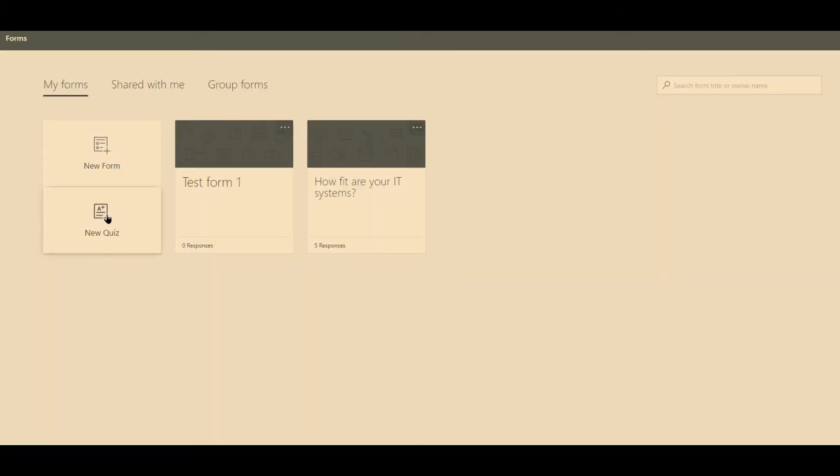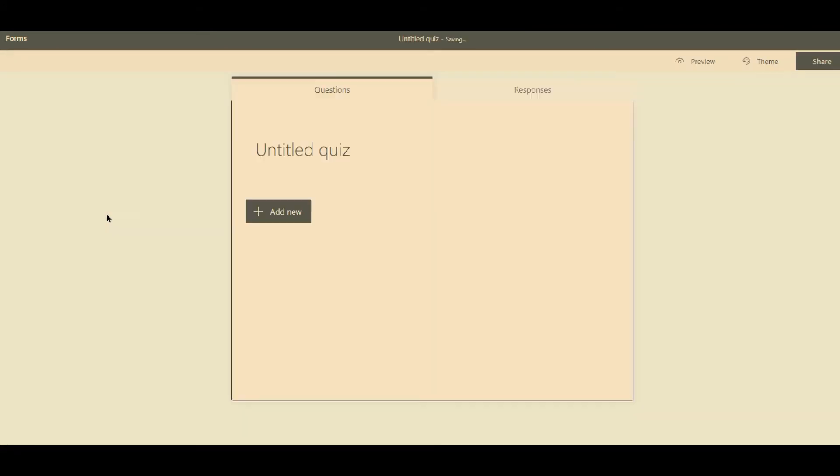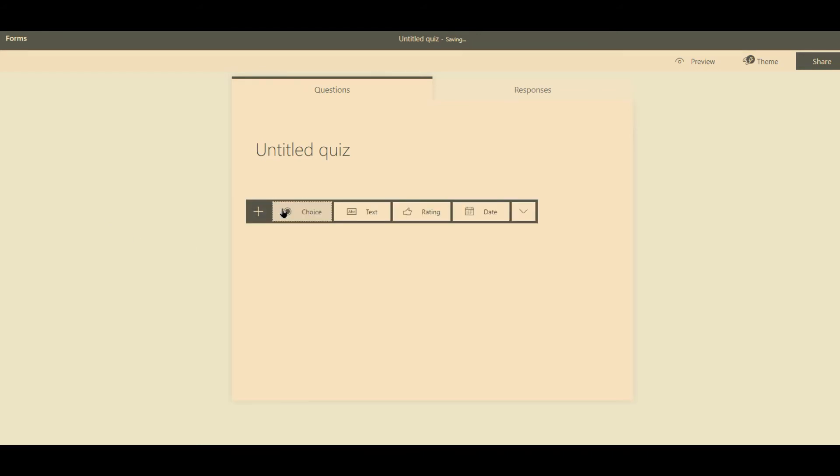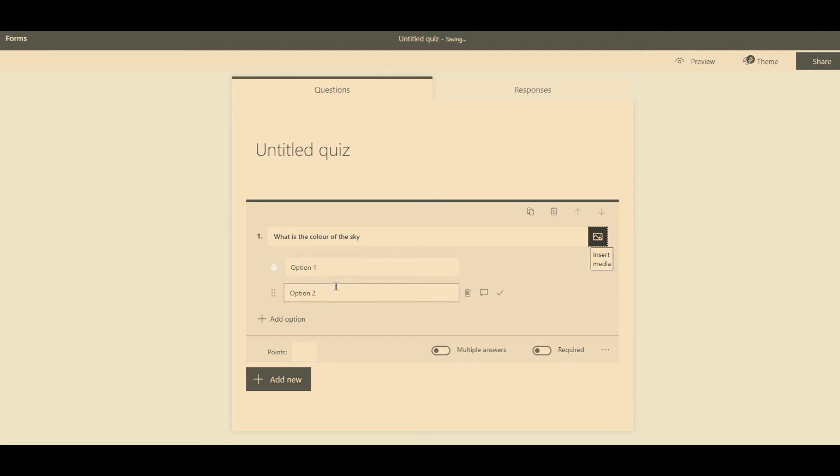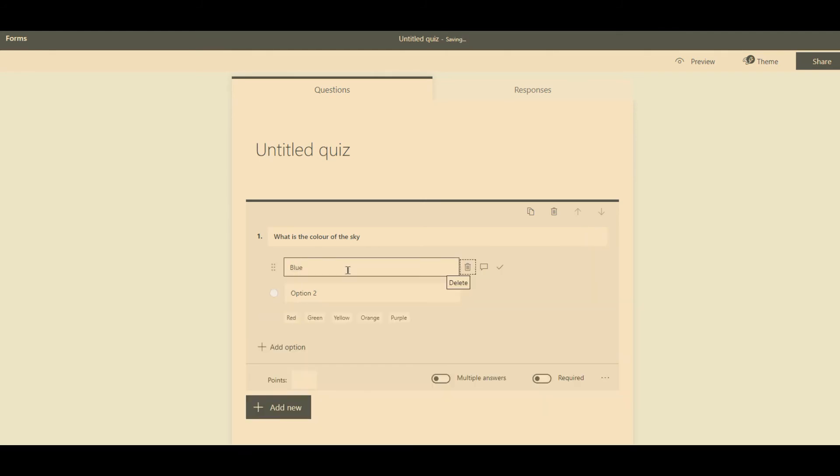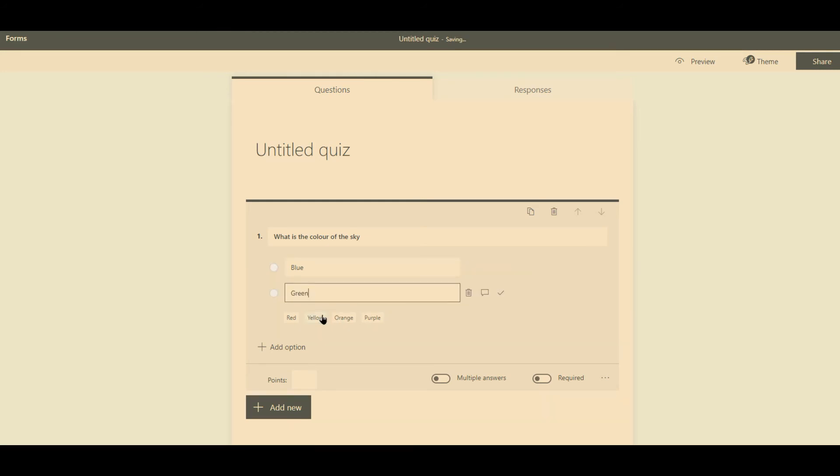Now if I create a quiz, so like forms, add new, like I say it's very similar. So multi-choice, what is the colour of the sky? And you could say blue, green, and even here it's coming up with some examples.